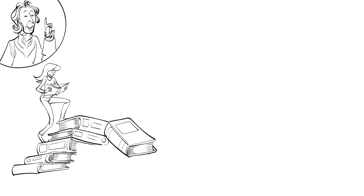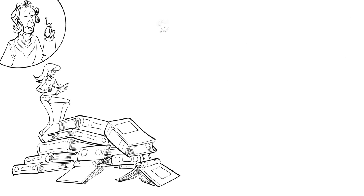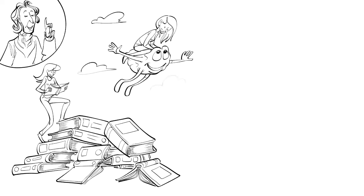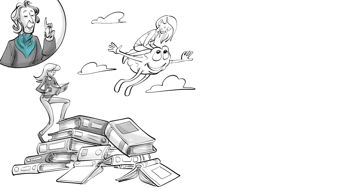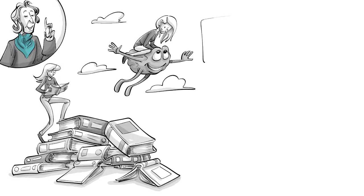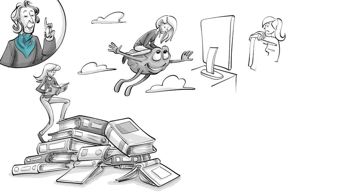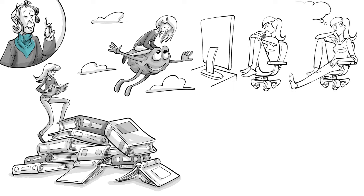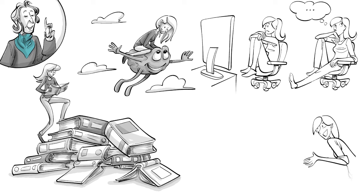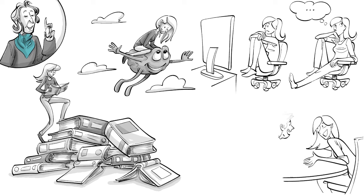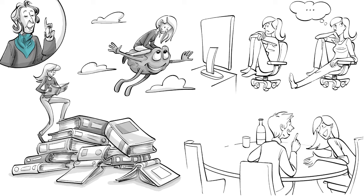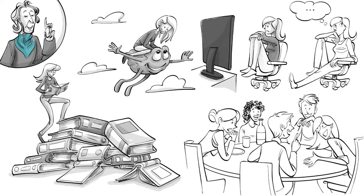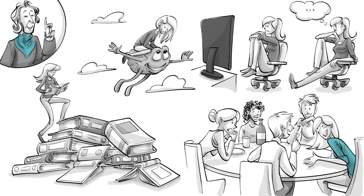John Locke once said that reading furnishes the mind only with materials of knowledge. It is thinking that makes what we read ours. Since the same is true for videos, we recommend creating the habit of short thinking breaks after watching something. Afterwards, share your thoughts with others and in the same way, make new ideas forever yours. Try that right now and tell us what you think of Locke's ideas.